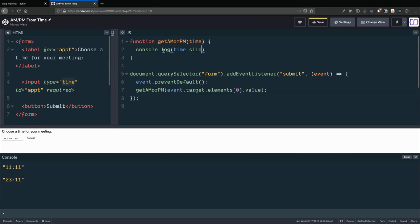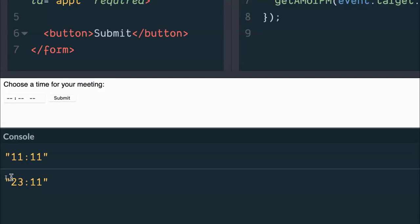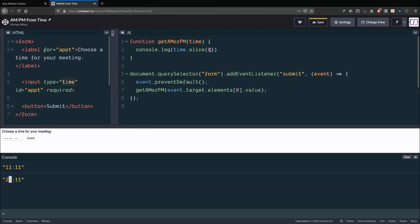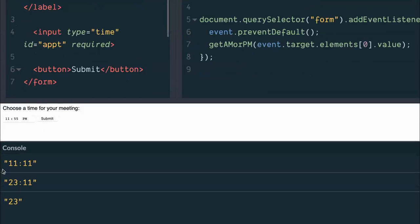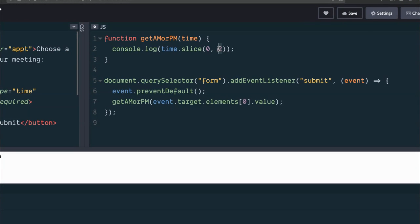Let's pull out those first two characters. The time value is just a string, and strings behave like array-like structures — index 0 is the first character, index 1 is the second. I'll use the slice method, starting from index 0 up to but not including index 2. After saving and running with 11:55 PM — that's 23:55 in military time — we've successfully extracted '23'.